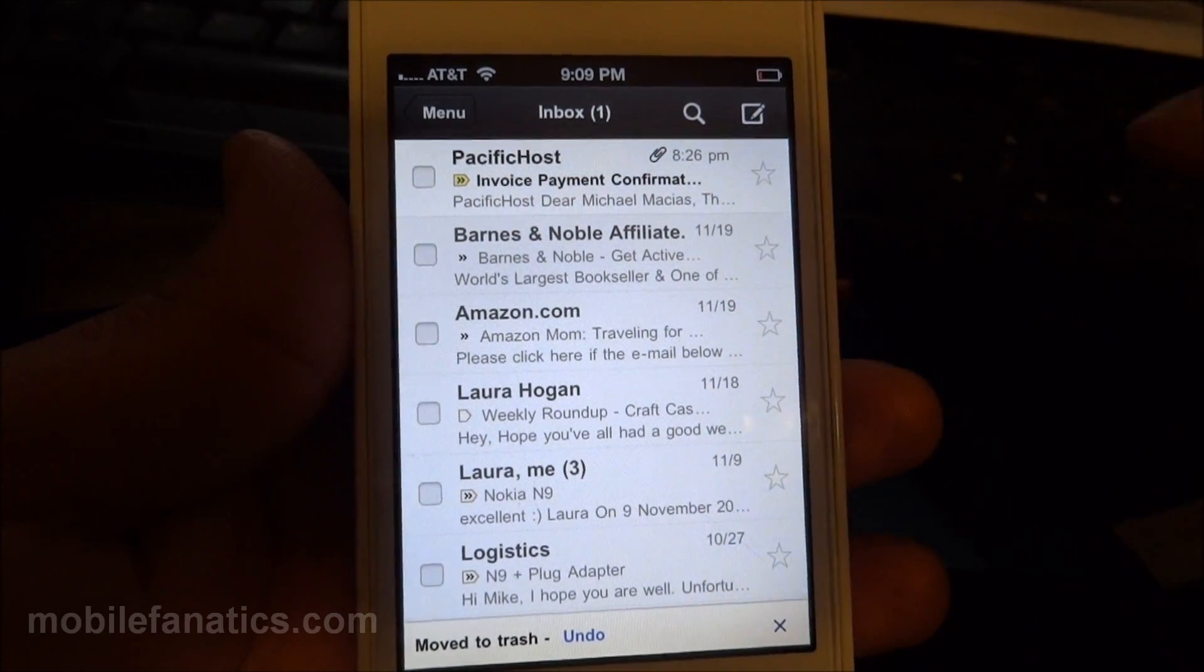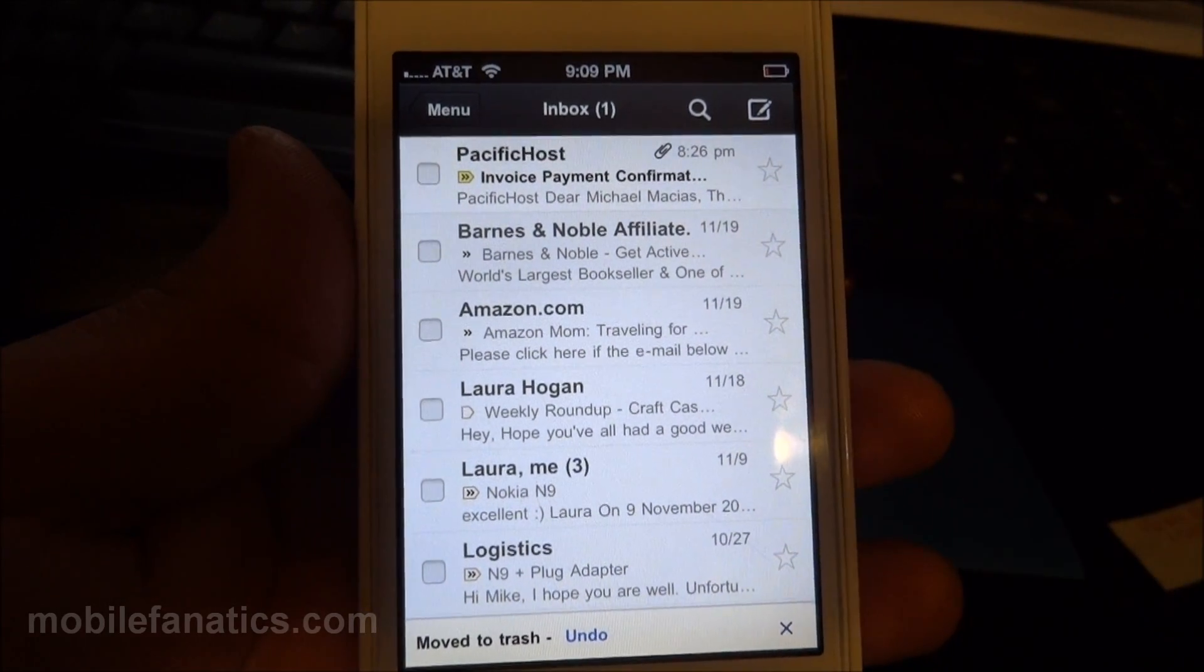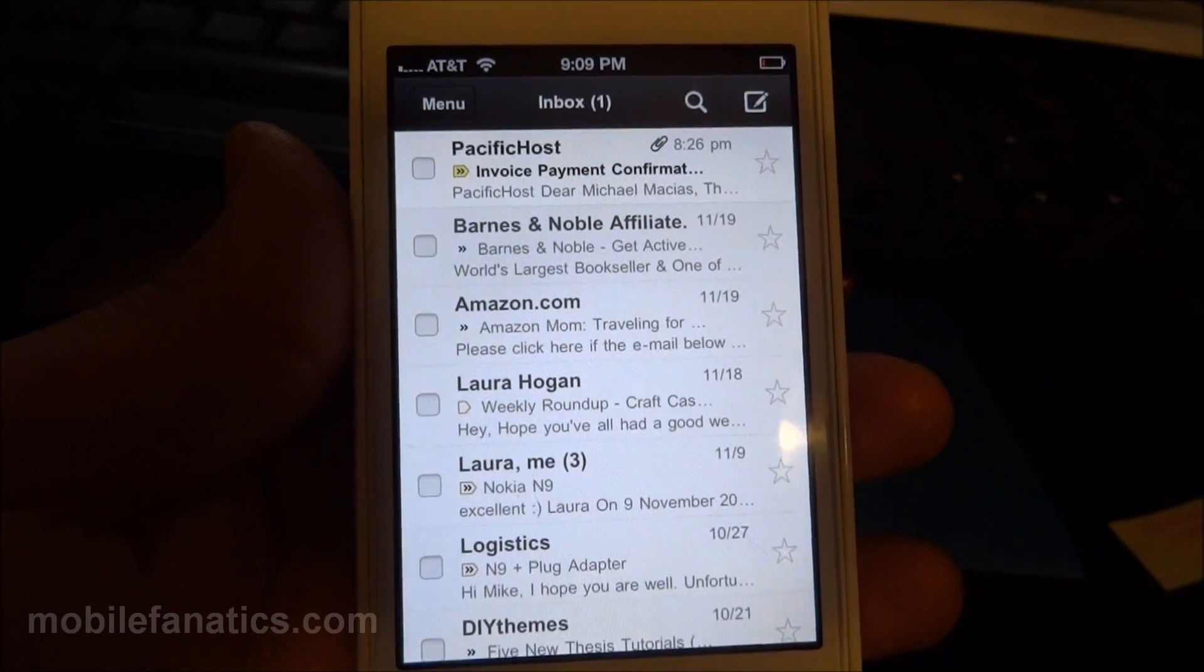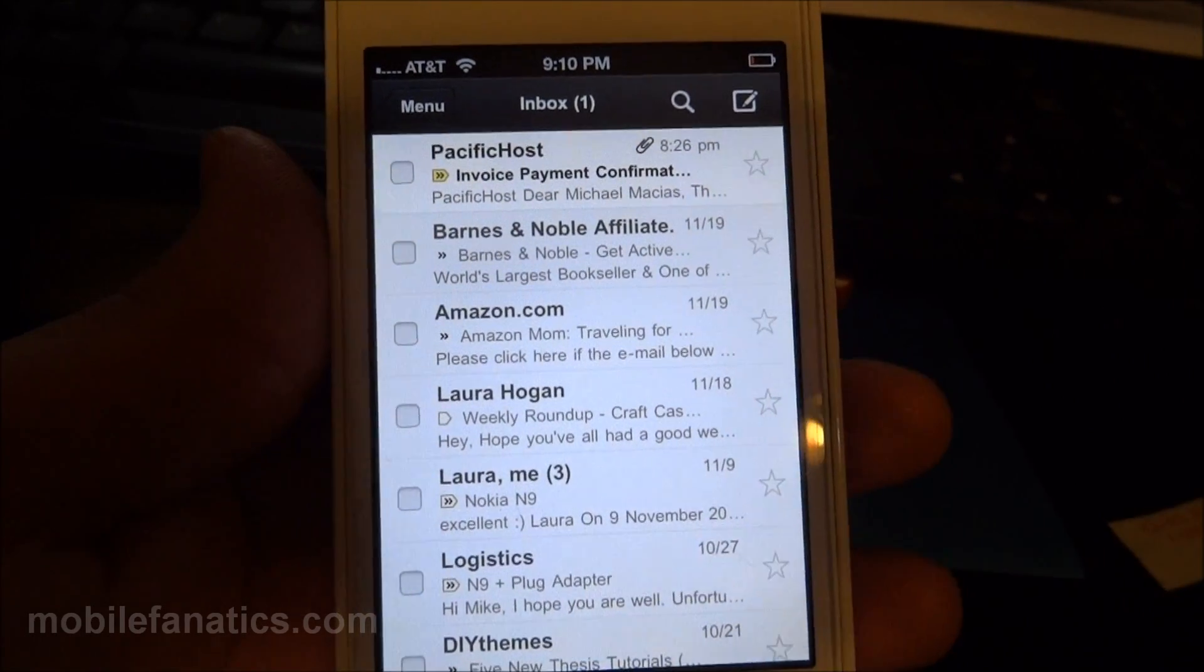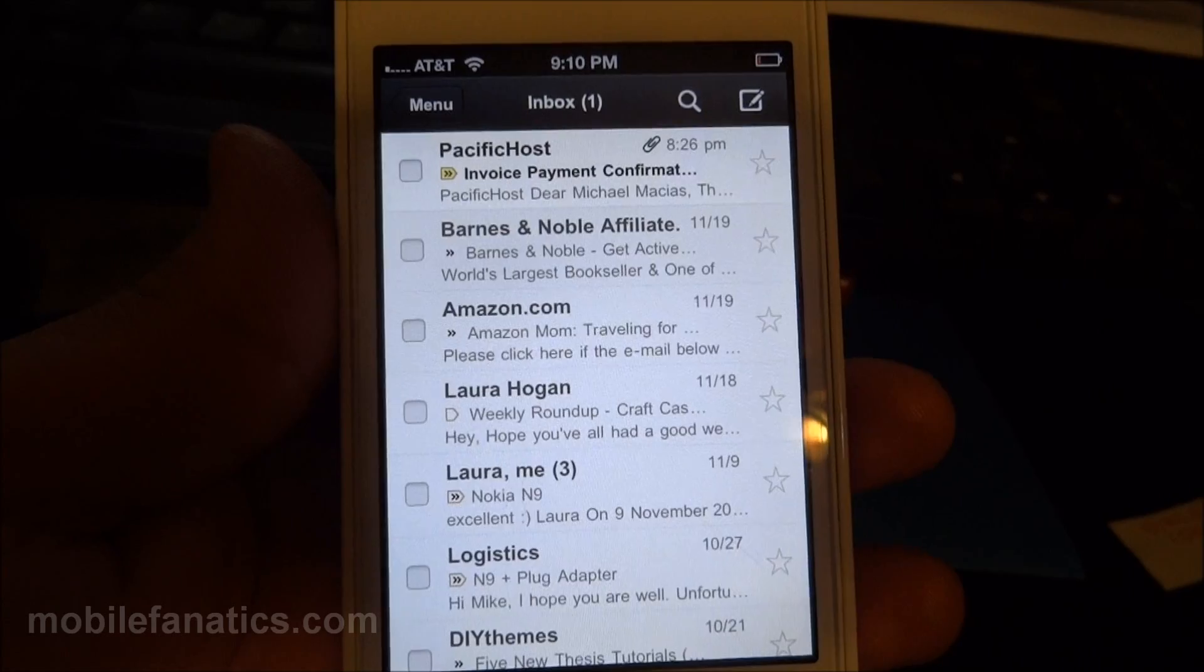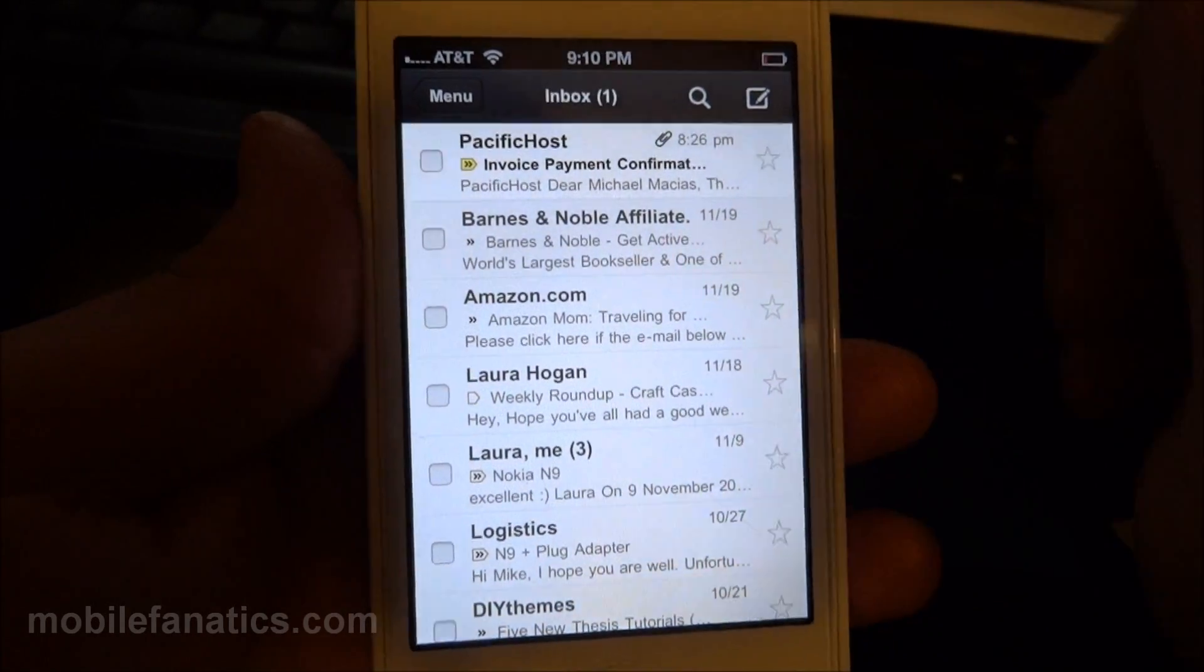And right now, I'll also test the push notifications, so I'm sending an email from my computer from a different account. I just pushed send. It's been sent, so we'll see how long that takes to come through.